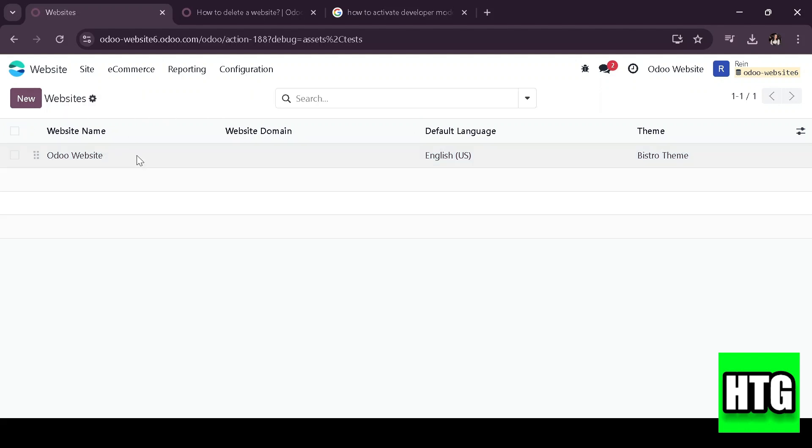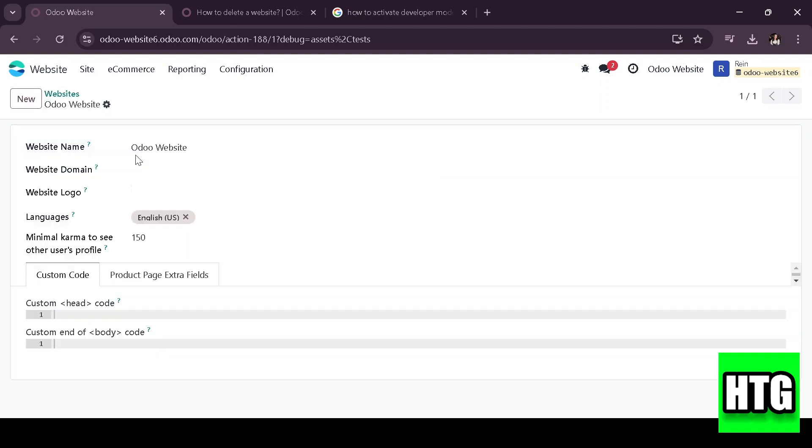From here, locate the website you want to delete. Then click on manage websites button and select the website you'd like to remove. To delete it,